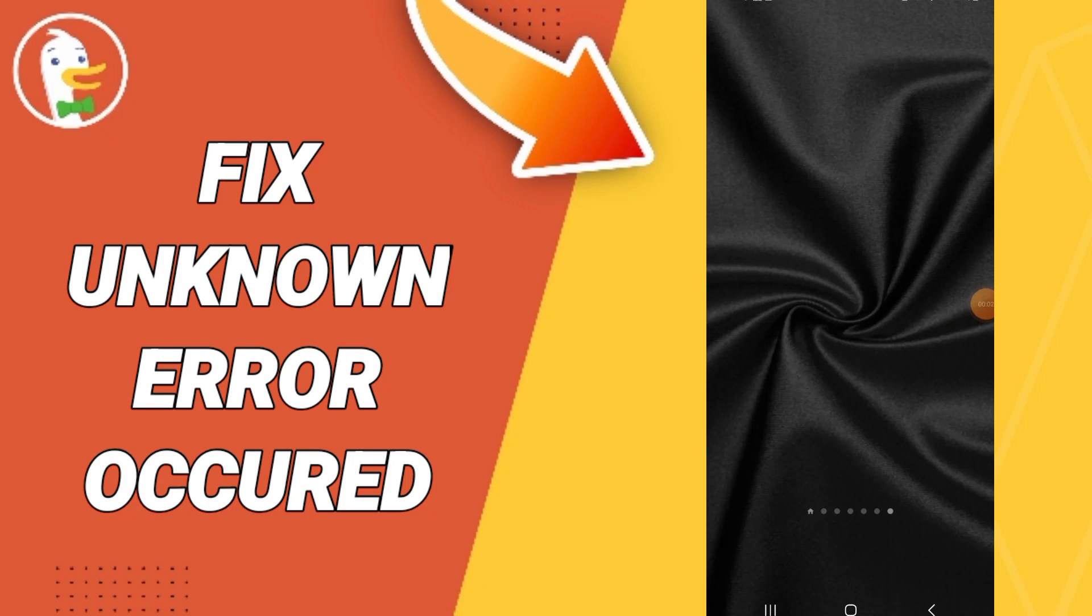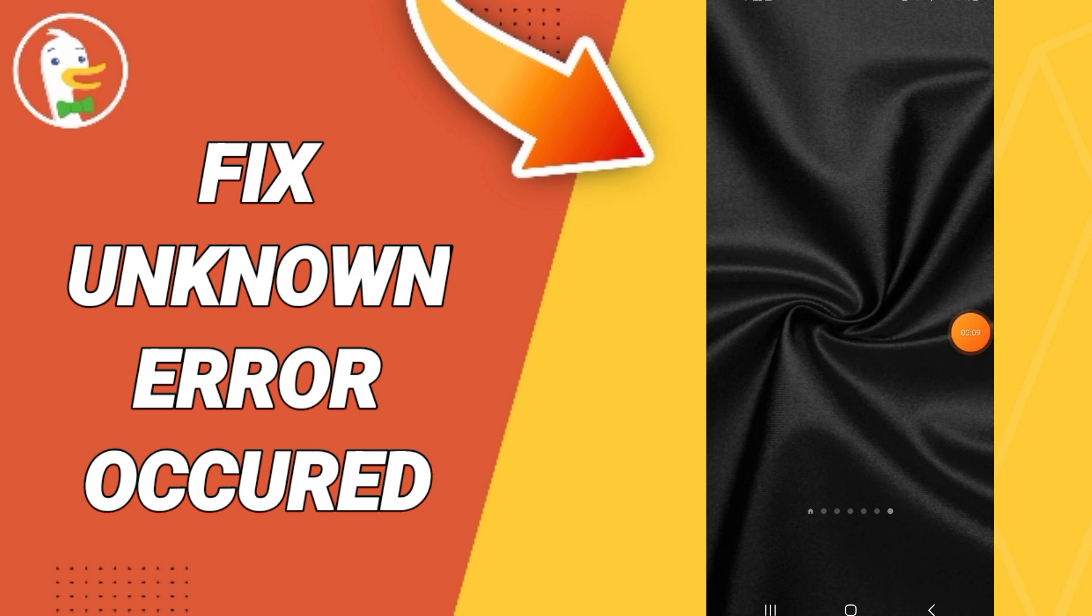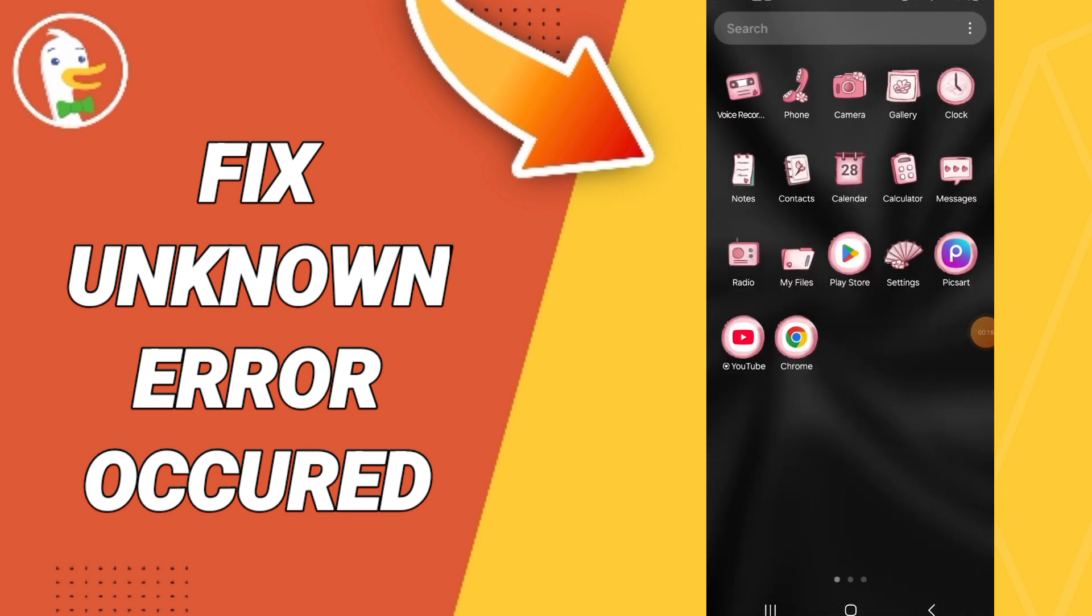Hello everyone, today we will talk about how to fix or solve the problem of unknown error occurred on the application of DuckDuckGo.